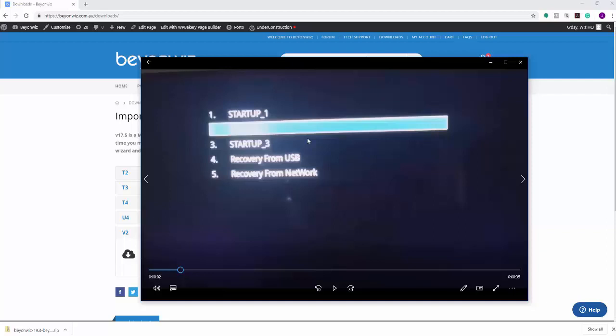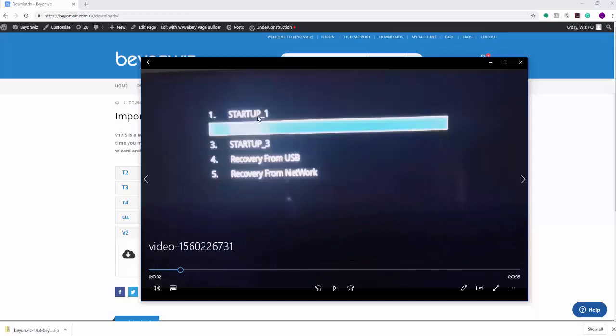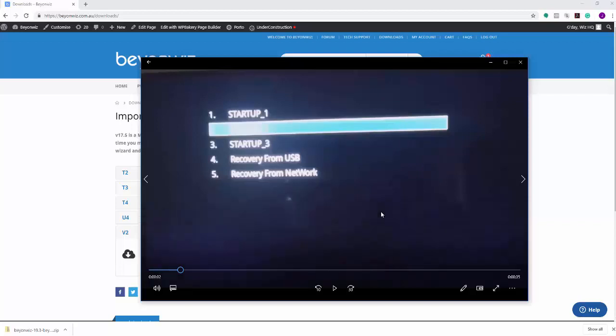And you can simply boot into each image by doing what I just did, which is hold down the power button and then pressing and switching on at the rear. You can then, if you've got a different image in startup 1—if you click startup 1 might be BeyondWiz, startup 2 might be OpenATV—you can scroll down to startup 2 and it will launch into the OpenATV firmware. So that's a little option that will be coming soon.